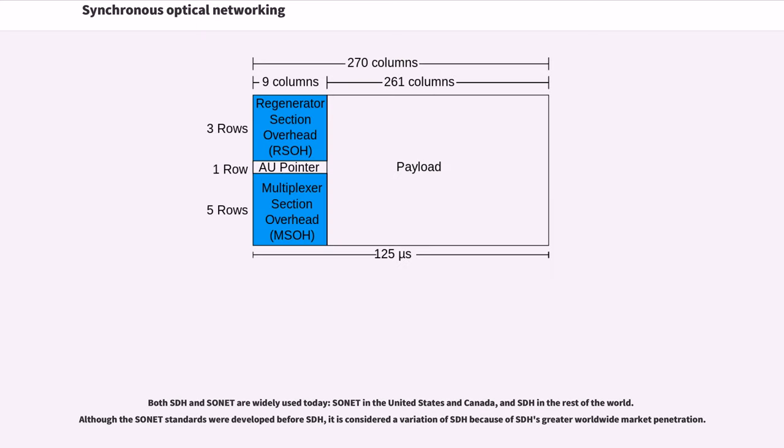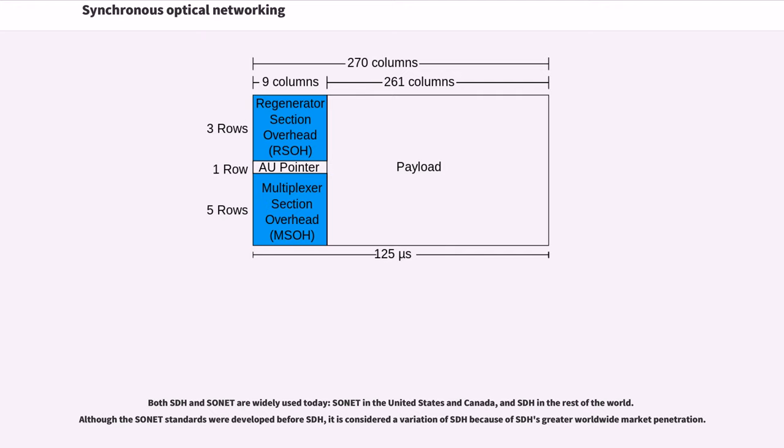Both SDH and SONET are widely used today, SONET in the United States and Canada, and SDH in the rest of the world. Although the SONET standards were developed before SDH, it is considered a variation of SDH because of SDH's greater worldwide market penetration.